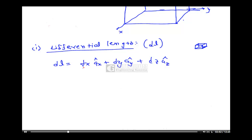So differential length DL is given by DX·AX̄ + DY·AȲ + DZ·AZ̄, where DX is the differential length in the x direction, DY is the differential length in the y direction, and DZ is the differential length in the z direction.